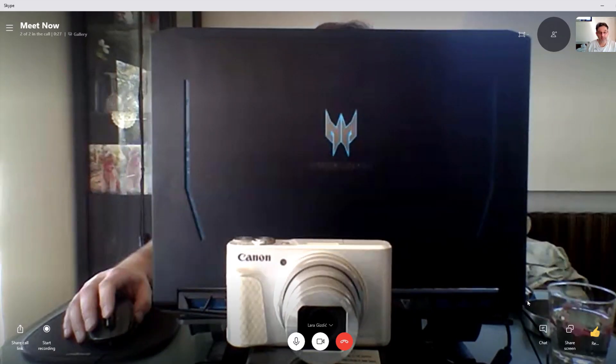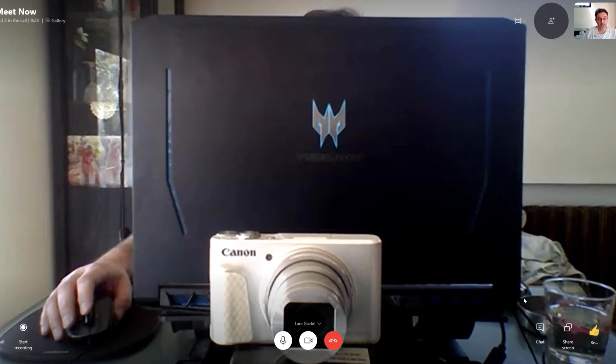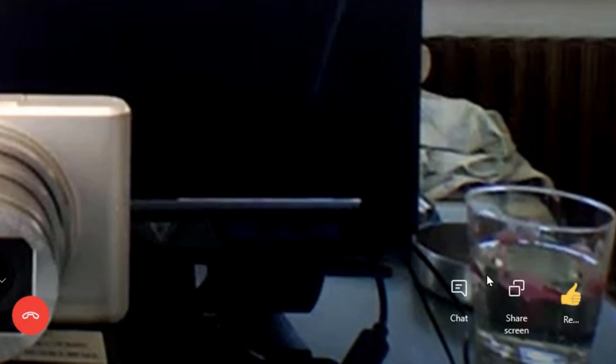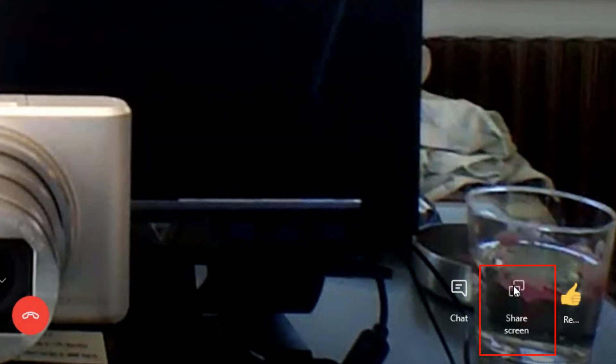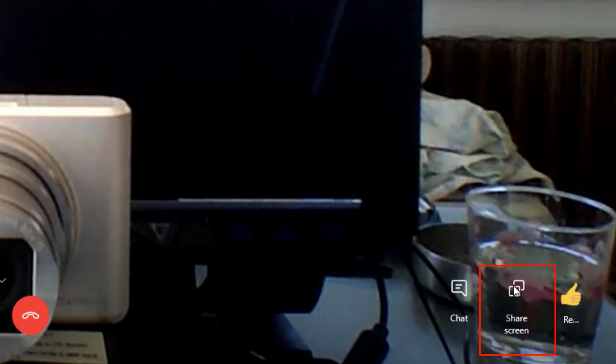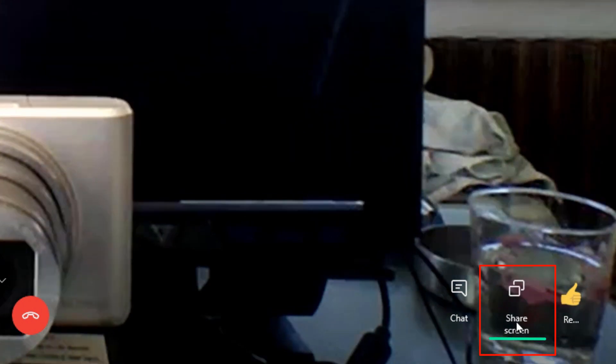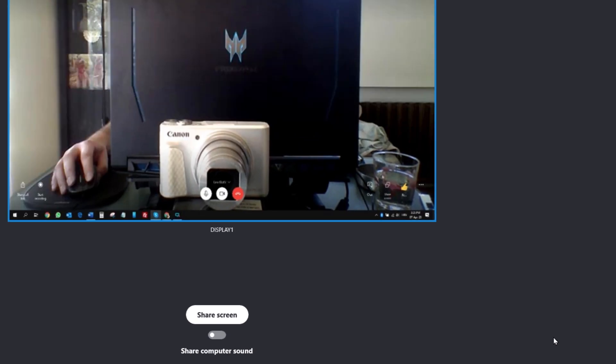At this point, you might think in order to share your screen in a meeting call, you just need to click this icon like before, but no, nothing happens. You actually need to click the share screen letters to start screen sharing.